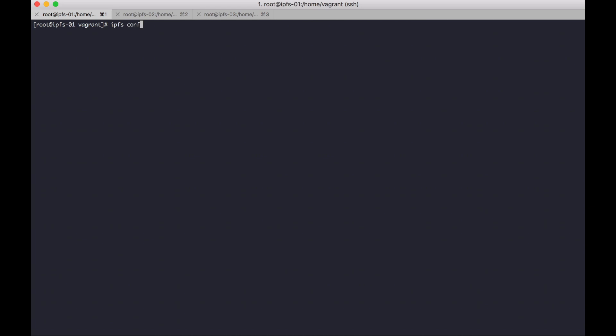API config addresses.gateway, everything.